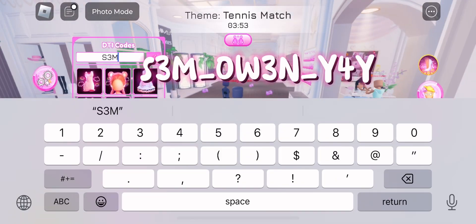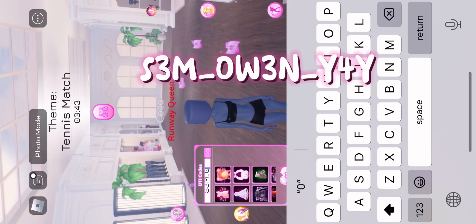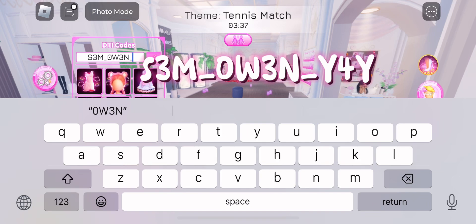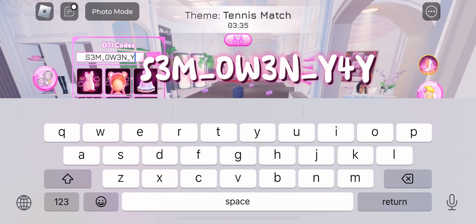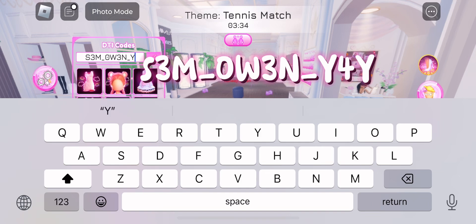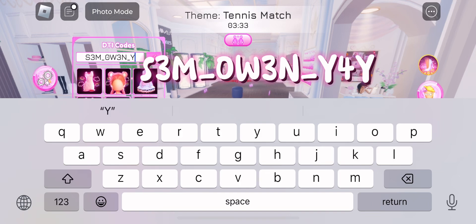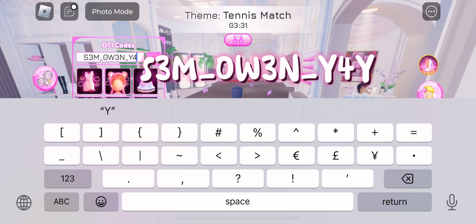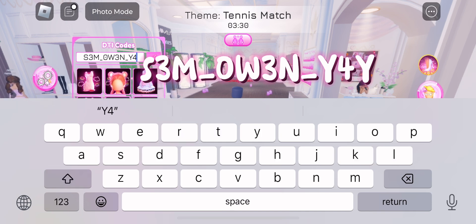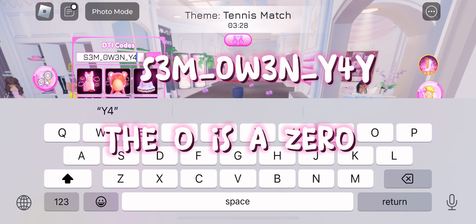S3M underscore OW3N underscore Y for Y. DO is a zero.